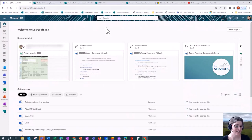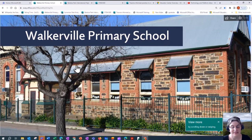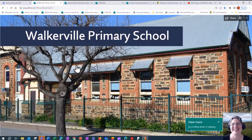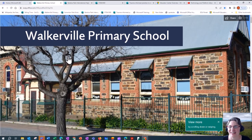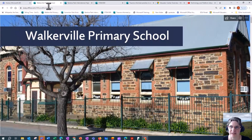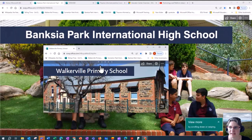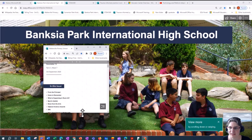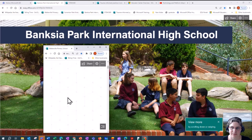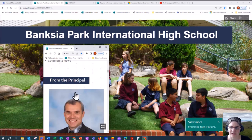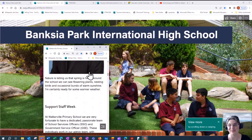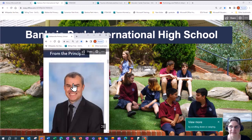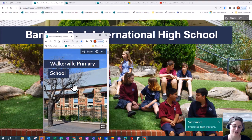Sway is only an online application — there isn't a desktop app that goes with it. Sway is basically a presentation tool, similar to PowerPoint, but with a few really cool features that make it different. The first one is that it's what we call responsive. If I take this newsletter and resize it down to about the size of a mobile phone, you can see it's reformatted the text so that it looks nice on that smaller screen as well. Whatever device you're viewing the presentation on, it will look nice and be readable.